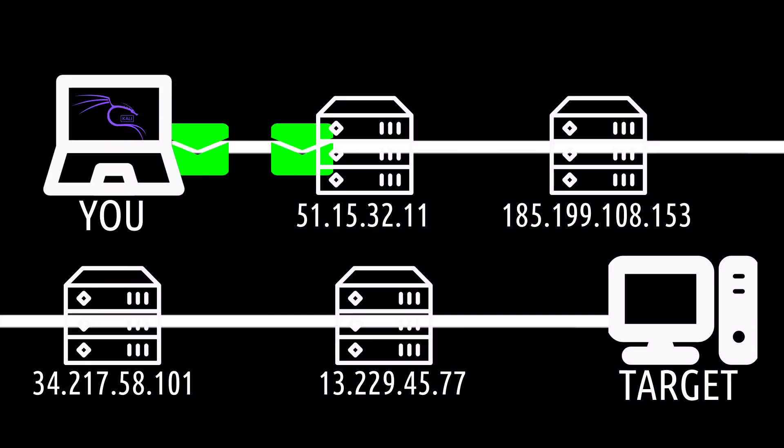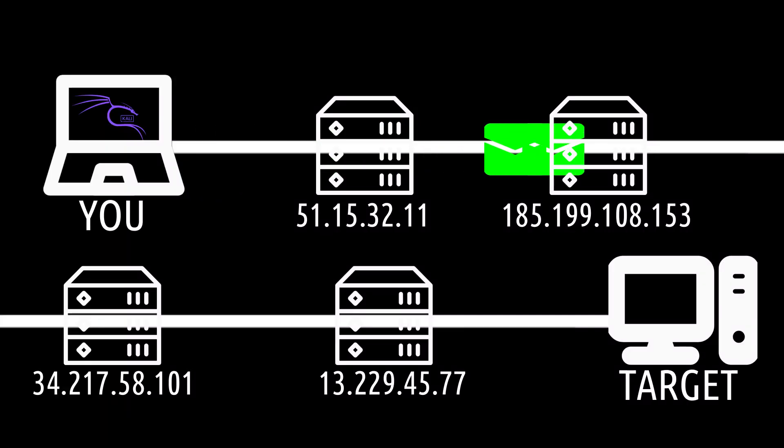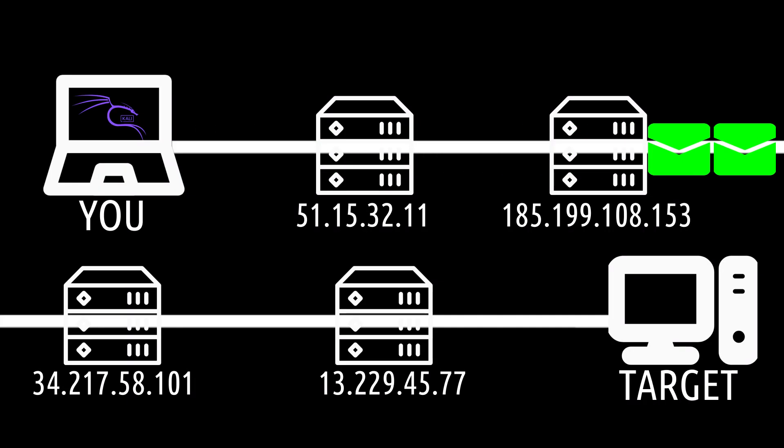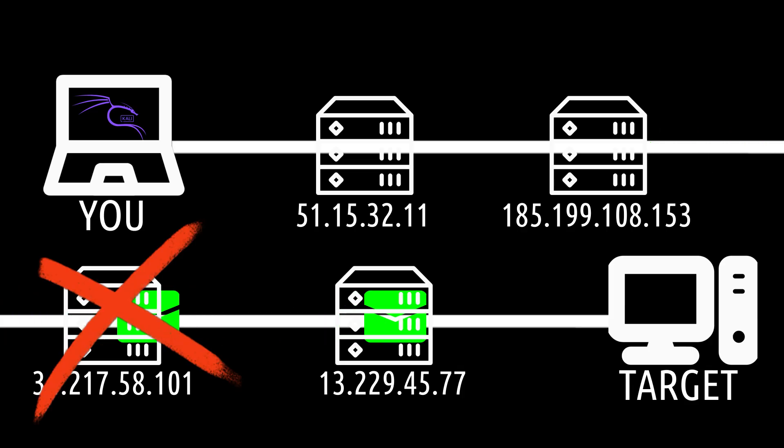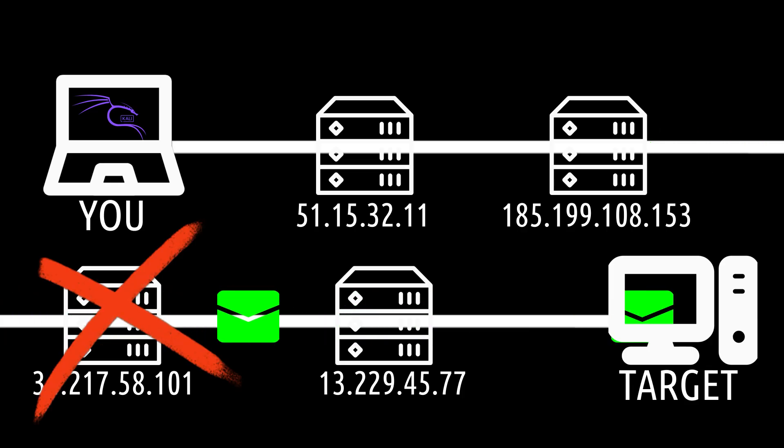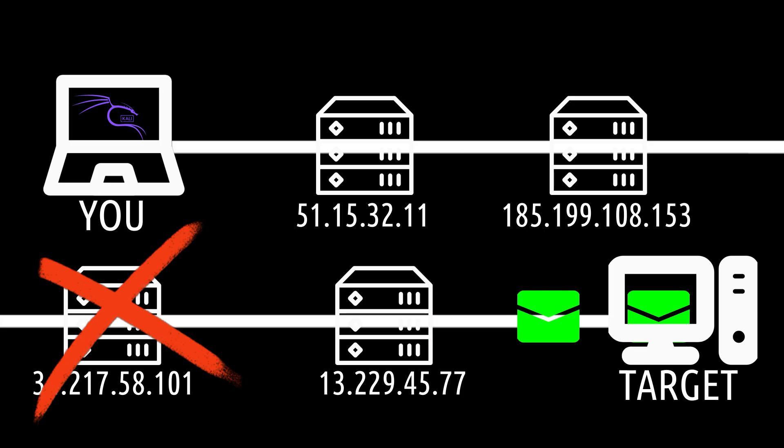We will be using dynamic chain because it chains each proxy in the same order and, if one is dead, it simply skips it and moves to the next one. Strict chain will not skip dead proxies and will fail the connection if a hop is down.